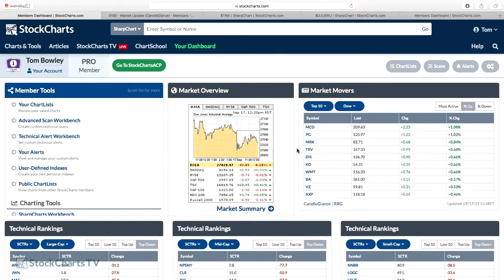If you've studied long-term uptrends — and I know Dave Keller and Arthur Hill have talked about this — RSI is a momentum oscillator. Everyone talks about 30 being oversold and 70 being overbought, but when you're in an uptrend you rarely go back to 30. A lot of times when you get those pullbacks you only go back to about 40. So the first thing you have to do when thinking about scanning is think about the type of scan you want to run.